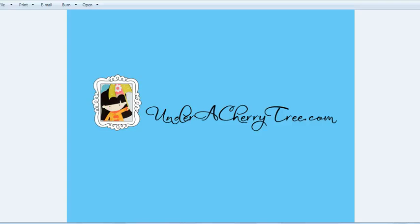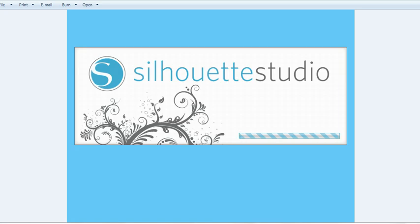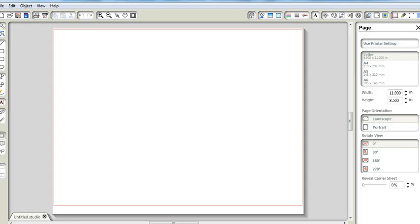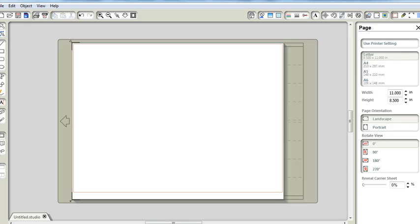Hi everyone, this is Jean and I'm going to show you how you can do a print and cut with the Silhouette Studio program. So to start you have to launch the program and this is how it looks like. Kind of reminds me of Cricut Design Studio the way it loads the fonts and icons, but it is faster.